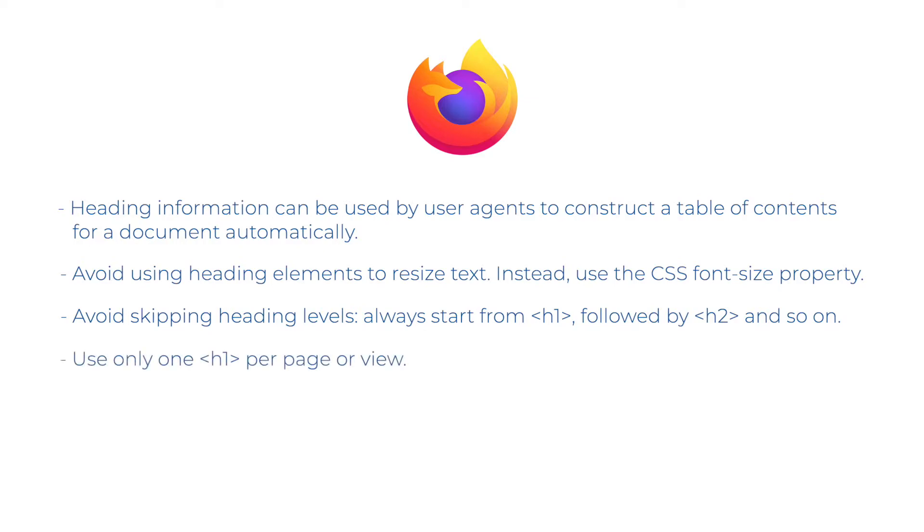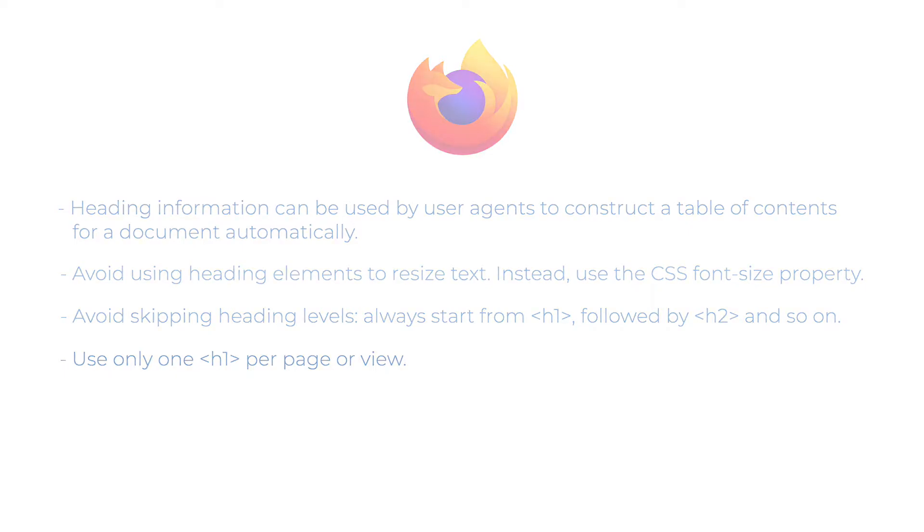Use only one h1 per page or view. It should concisely describe the overall purpose of the content.